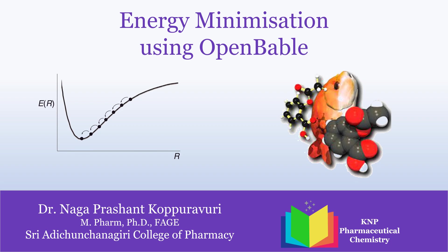Hi viewers, welcome back to my channel. Myself, Dr. Nagaprashanth. In this video we are going to see energy minimization using OpenBabel.